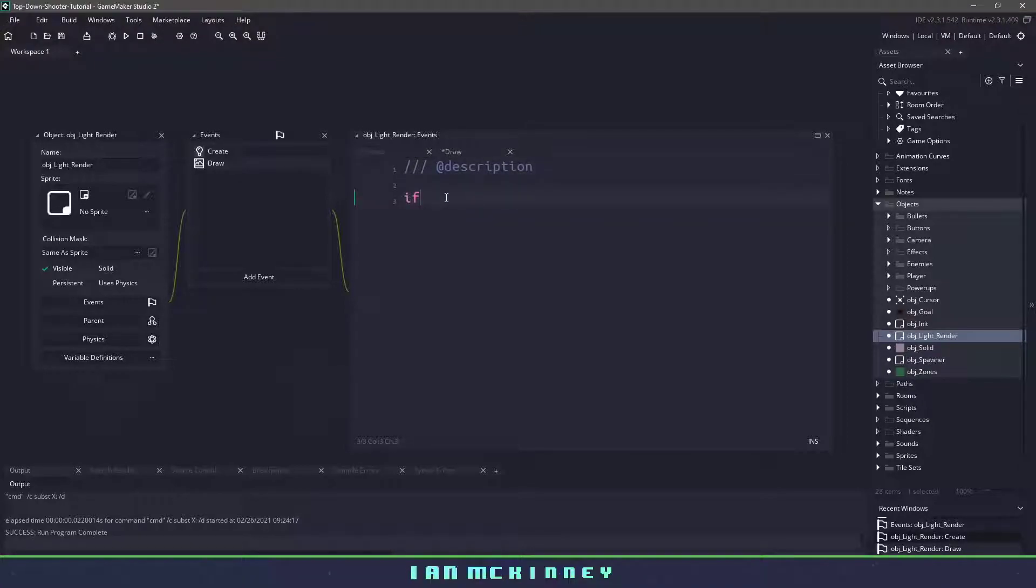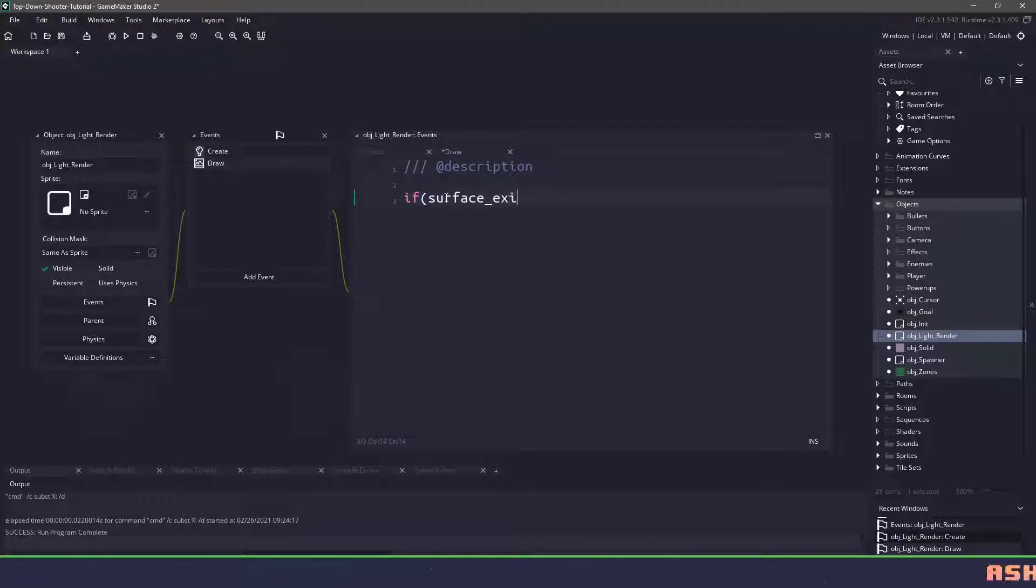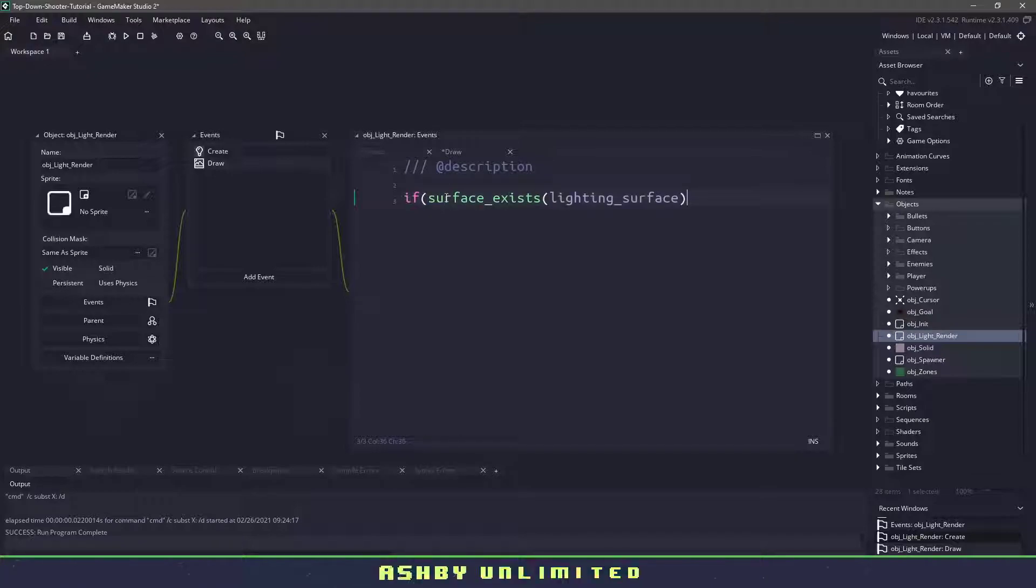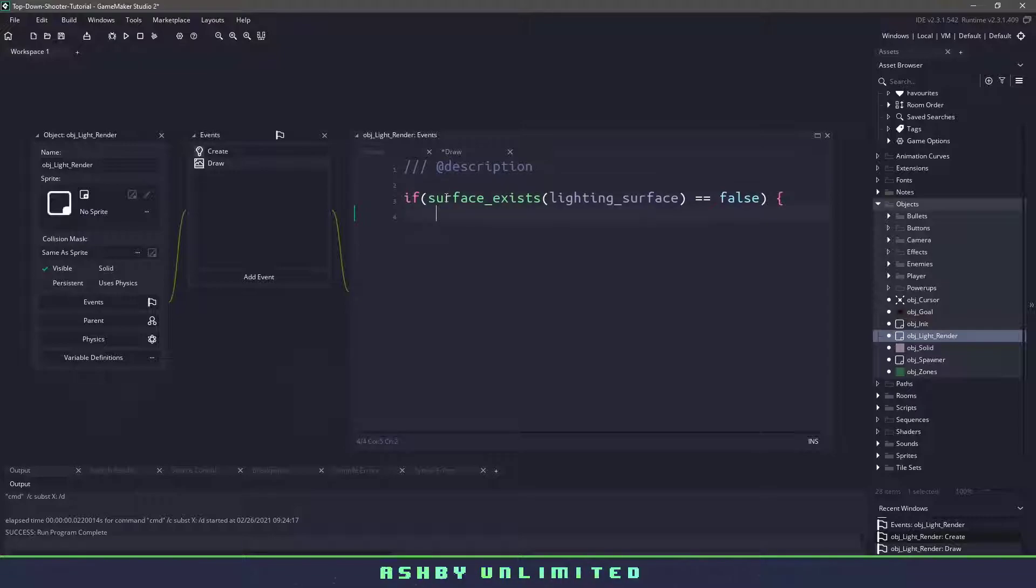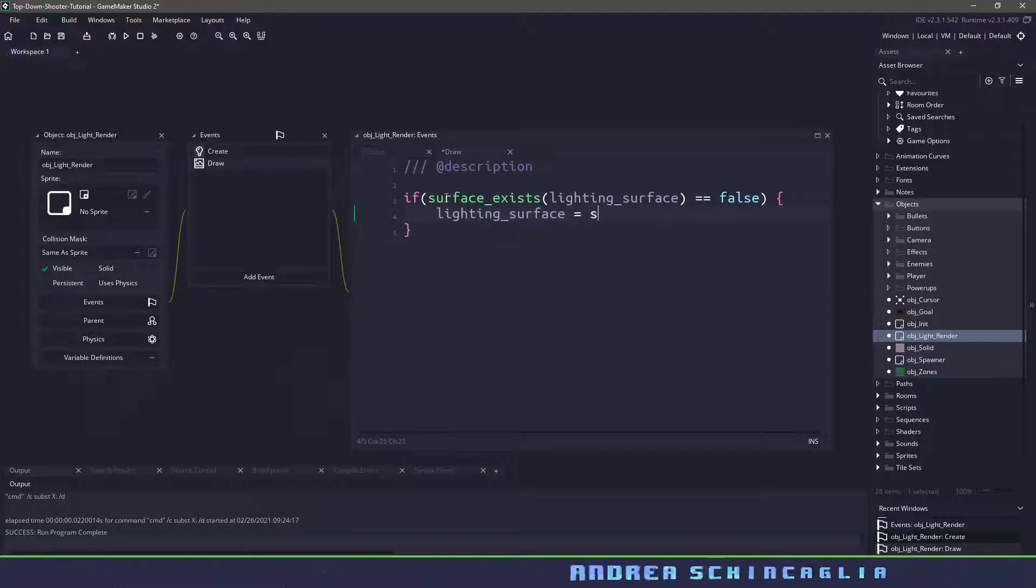In the draw instance we will use a surface exist function to see if that surface does exist and that surface equals false and then we'll come in here and create the surface.